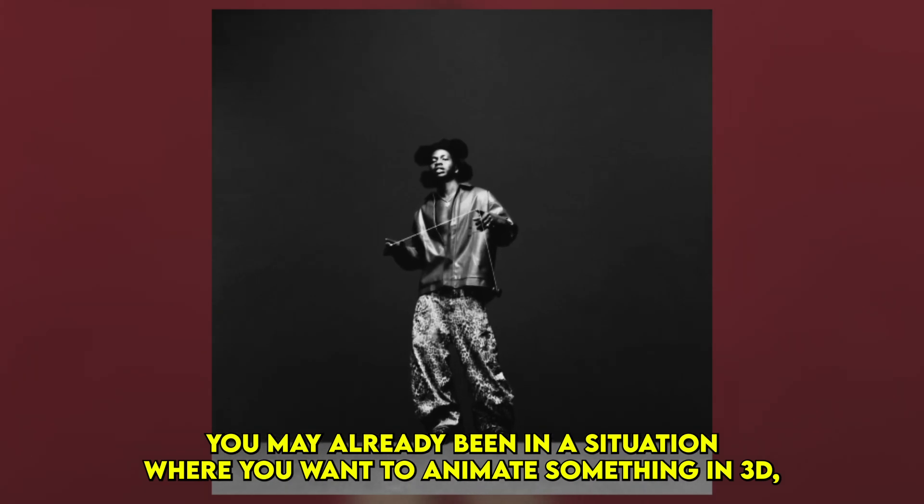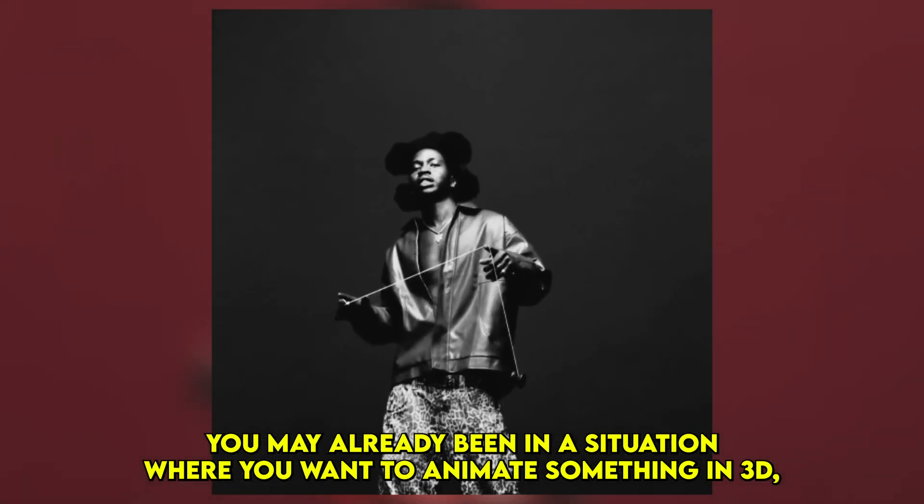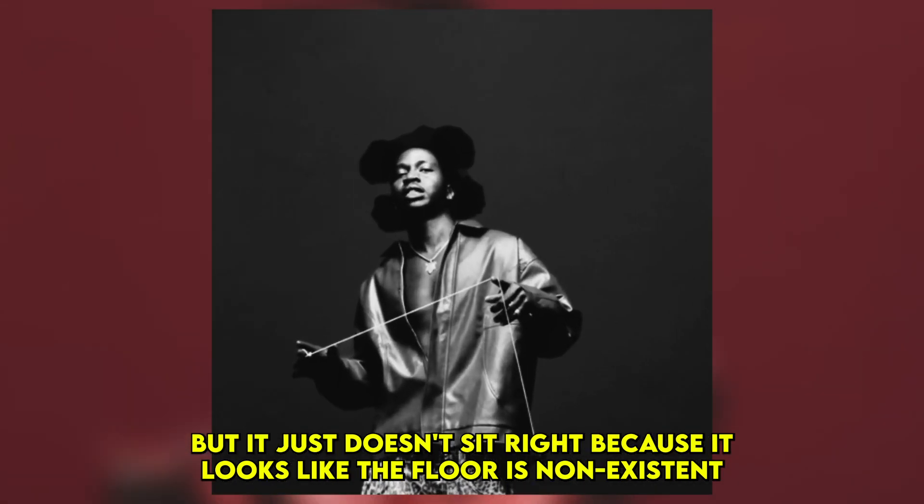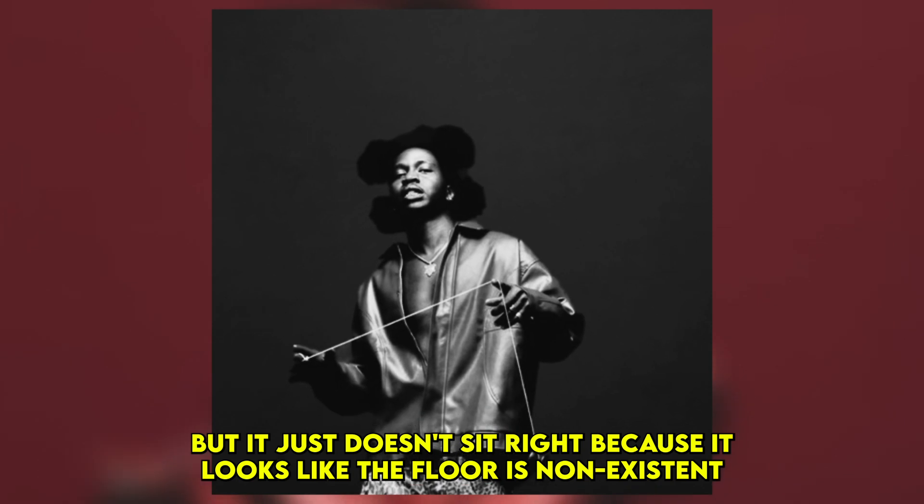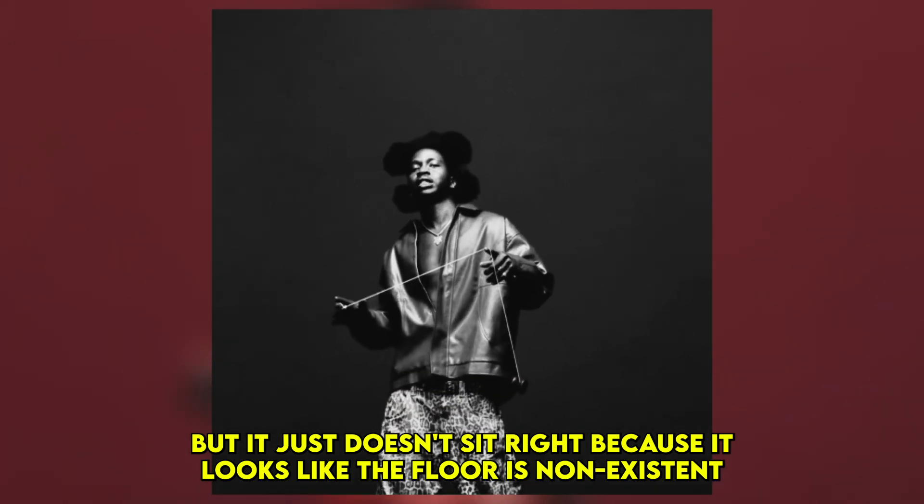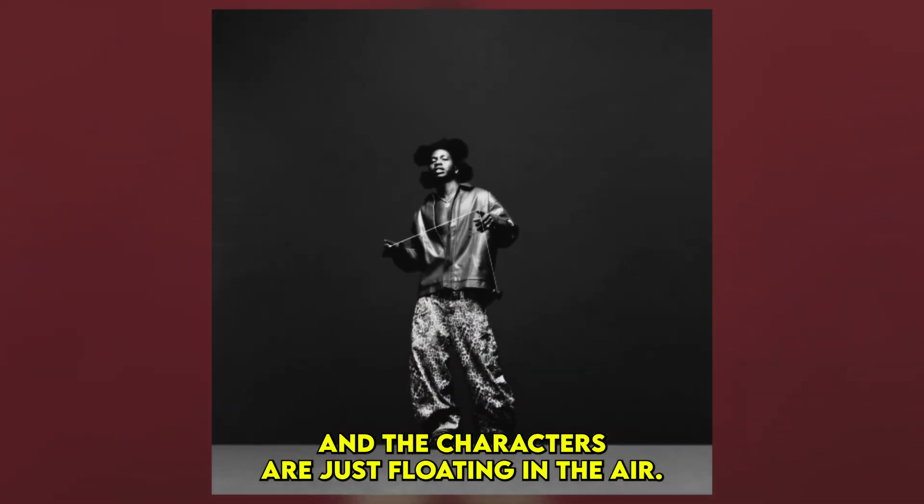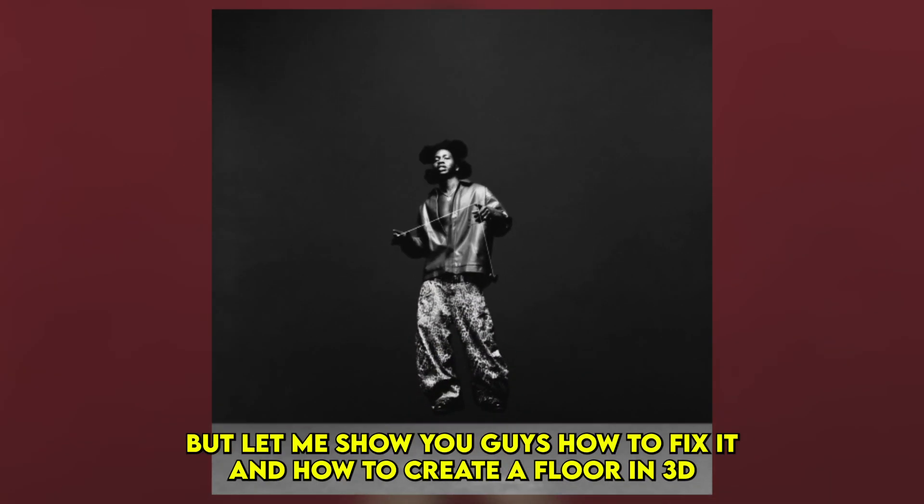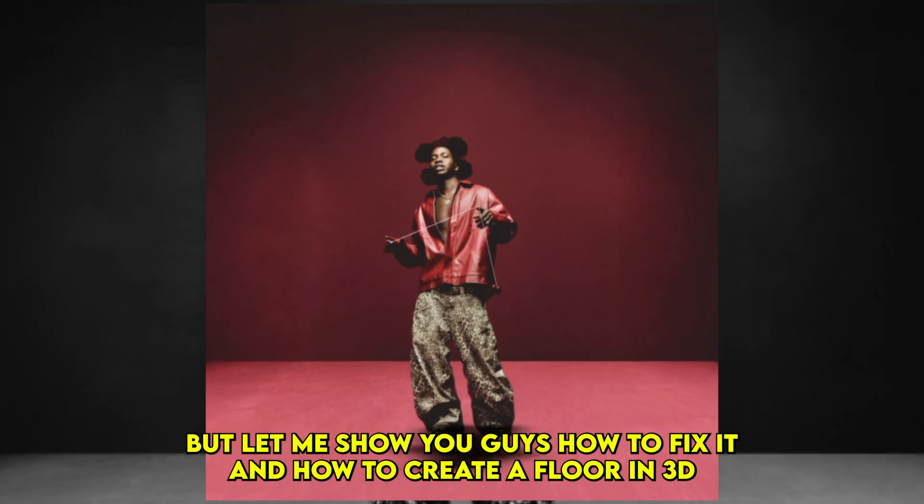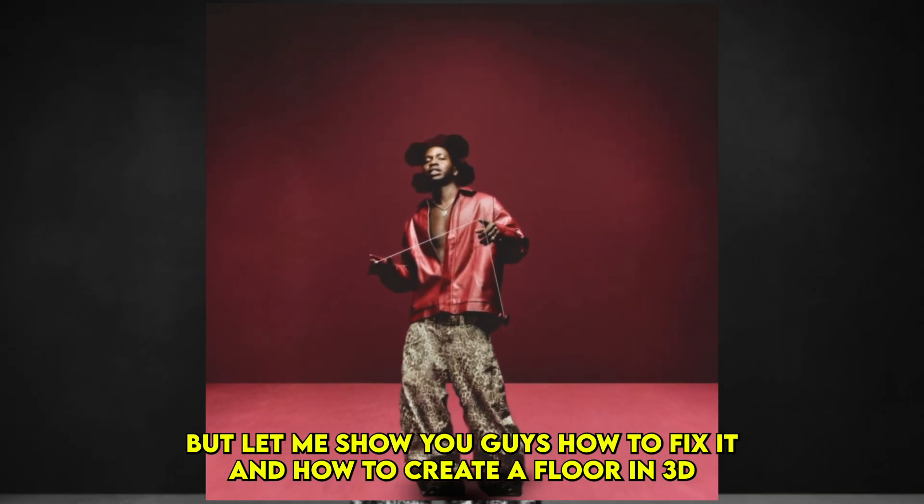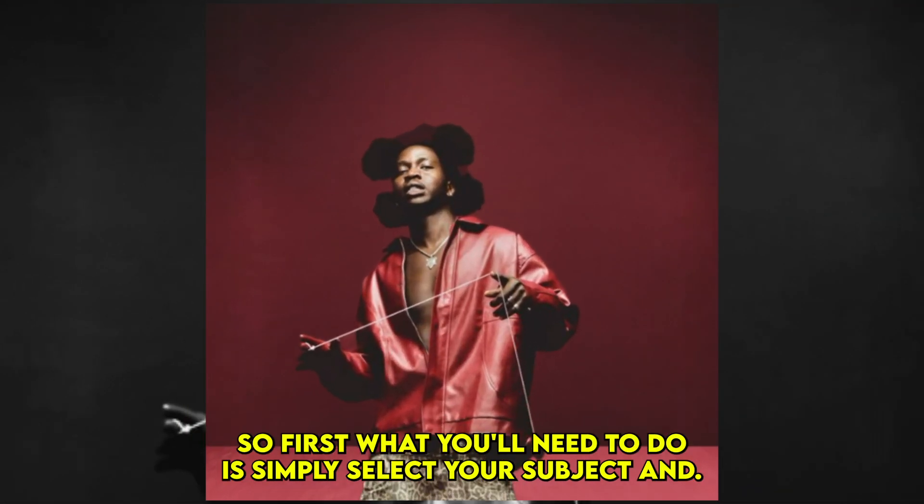You may have already been in a situation where you want to animate something in 3D but it doesn't sit right because it looks like the floor is non-existent and the character is floating in the air. But let me show you how to fix it and how to create a floor in 3D inside of After Effects.